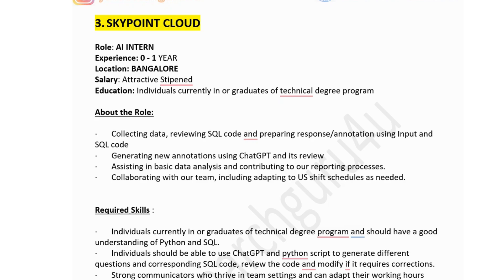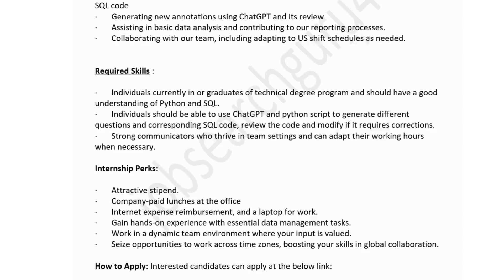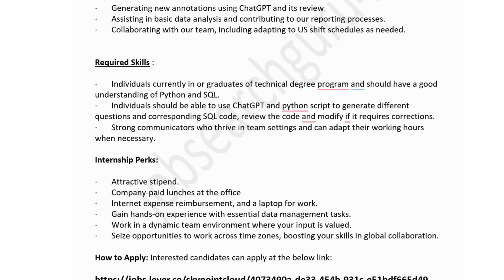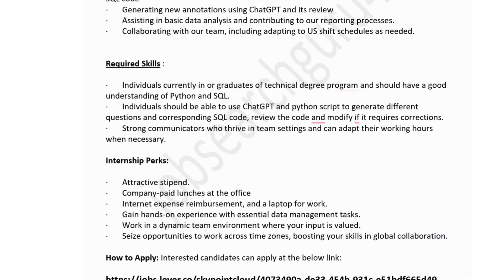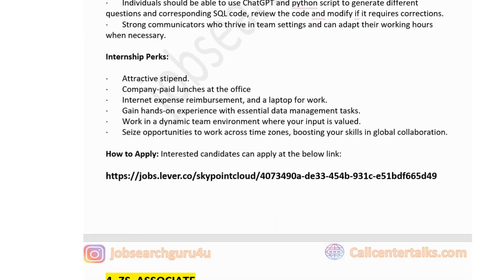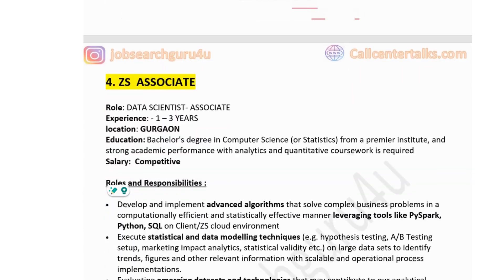Technical and soft skills required: strong communication skills, ability to thrive in a team setting and adapt working hours when necessary. Individuals should be able to use ChatGPT and Python scripts to generate different questions and corresponding SQL code. A good understanding of Python and SQL is required. Internship perks include company-paid lunches at the office, intern internet expense reimbursement, a laptop for work, and hands-on experience with essential data management tasks in a dynamic team environment.